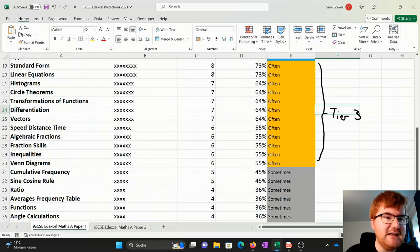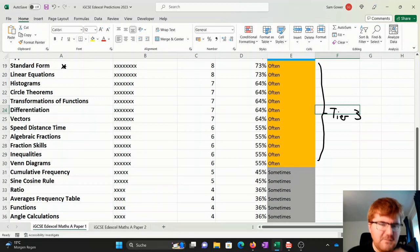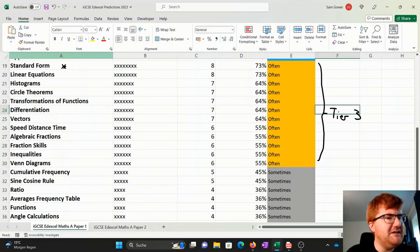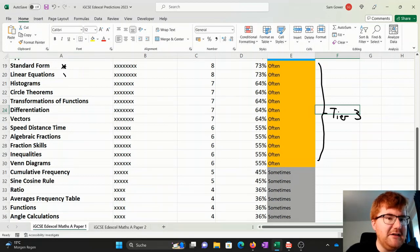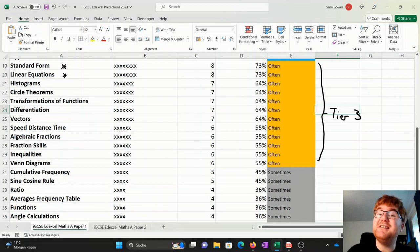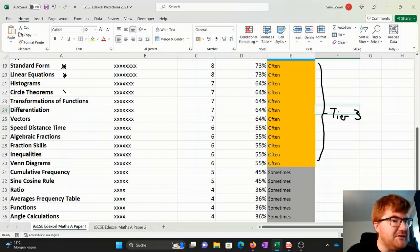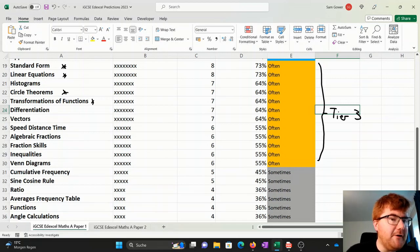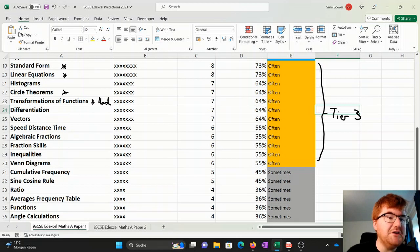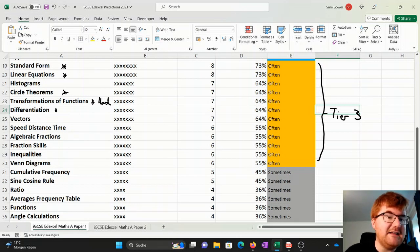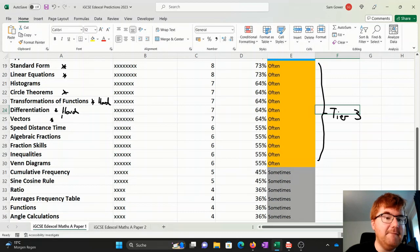Notice this can feature things like standard form here, a medium style topic. Things like linear equations that also includes simultaneous equations, circle theorems, transformations of functions. This would be seen as a harder topic, so keep that in mind. That's the same here with differentiation and vectors too.